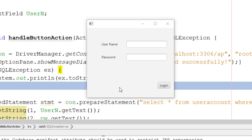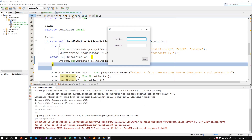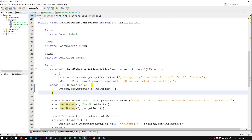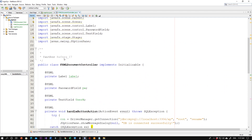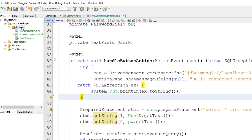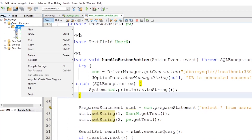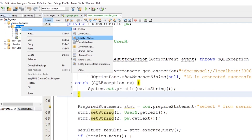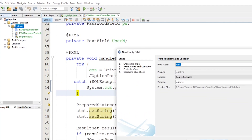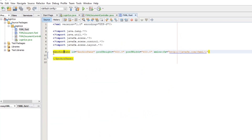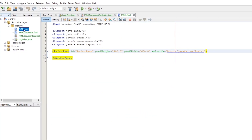This is the first interface, and here I will add another button to let a new user register — like a sign-up form. To open another form, go to your project, right-click, and create a new empty XML file. Click Finish and this is the new XML file.